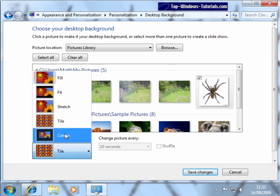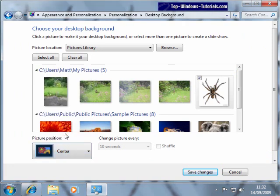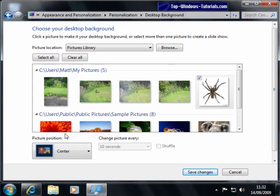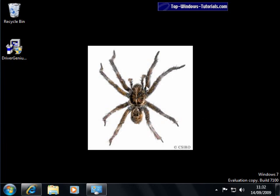Choosing Center will center the image on your desktop with black space around it. Like that.